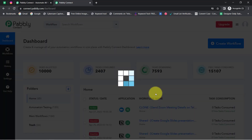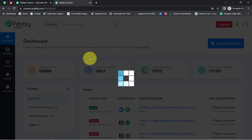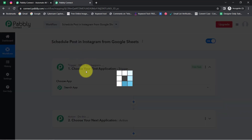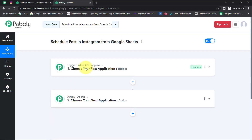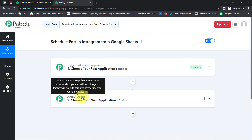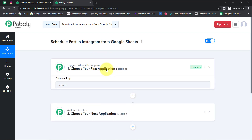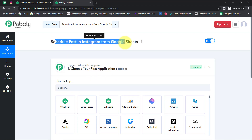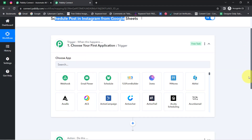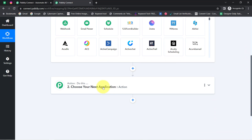Click on 'Create' and you will notice two boxes: trigger and action. Trigger means 'when this happens,' action means 'do this.' For example, whenever a sale happens in a payment gateway application, then automatically send an email via Gmail. According to our use case, whenever new data is added in Google Sheets then automatically share that post on Instagram.